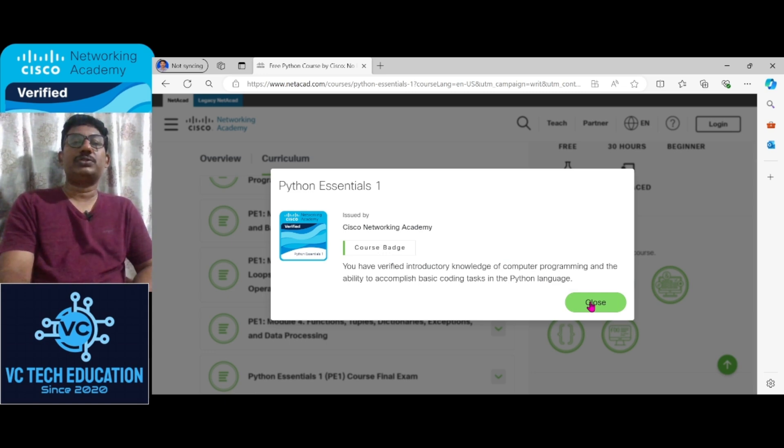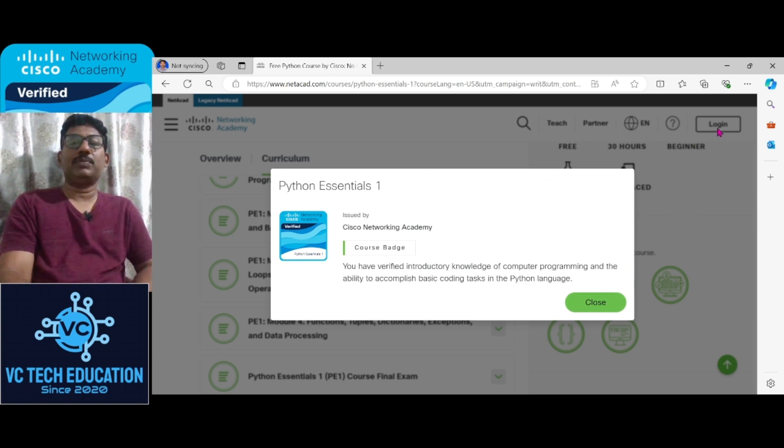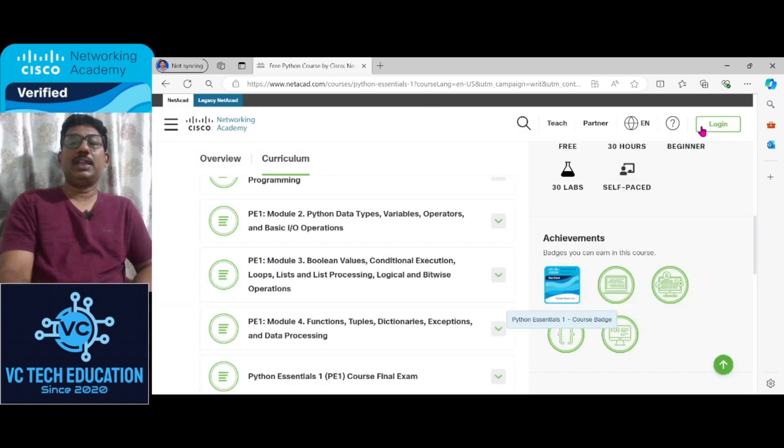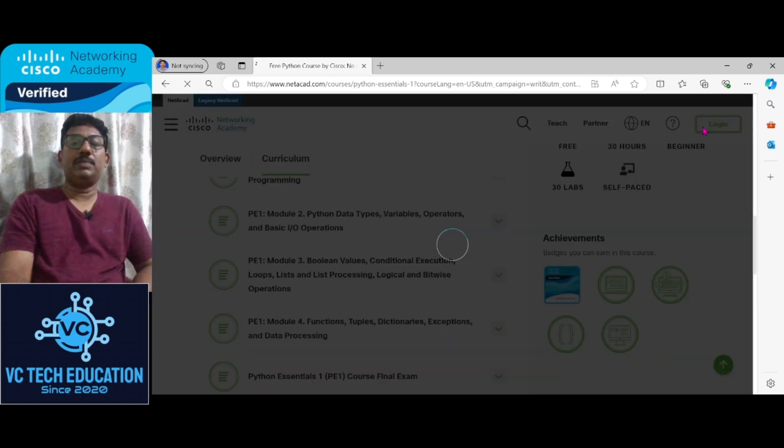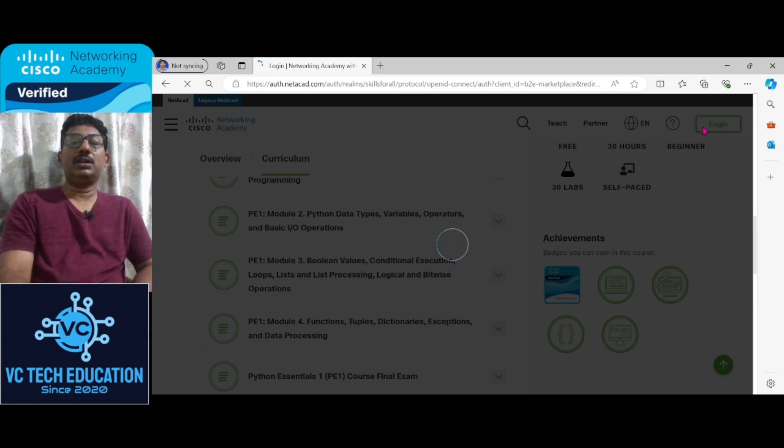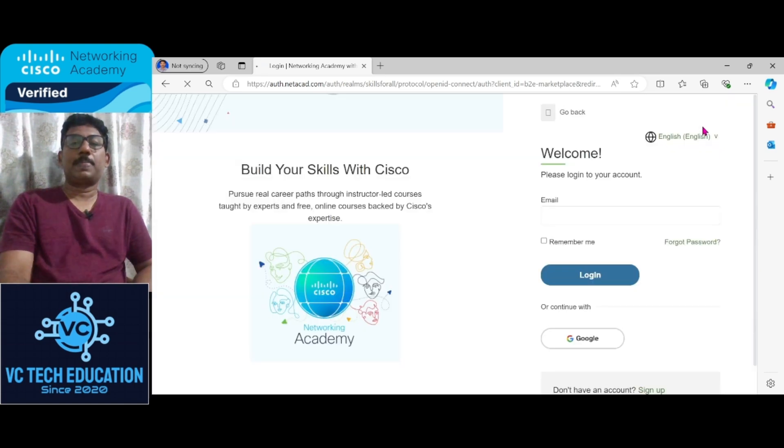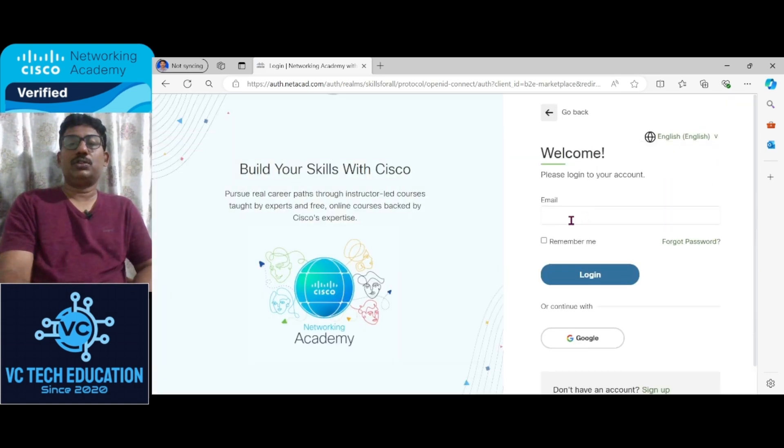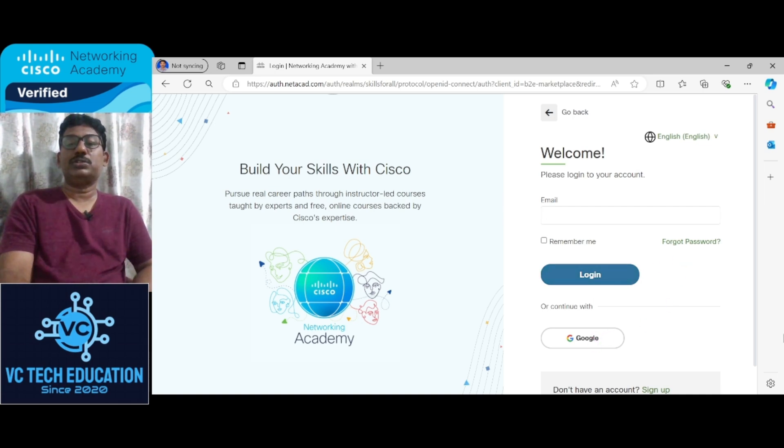Hope you understood well, and for this you have to go for the login process. You can login through email or directly signing up.